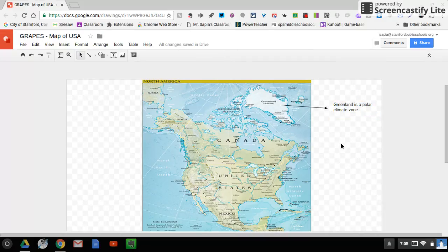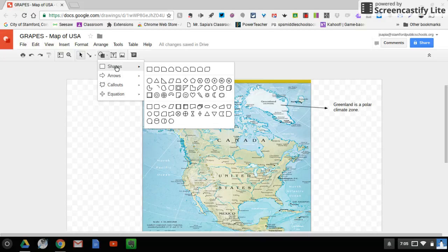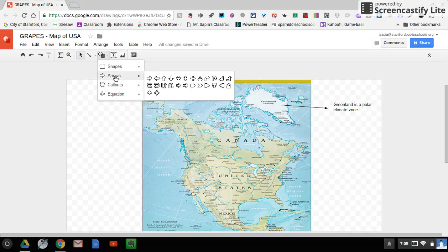And then we have the shapes feature here, which also, you know, again if you hover over, it gives you a lot of options in different shapes. There's arrows here, which is another reason why I wanted to show you the shapes feature.